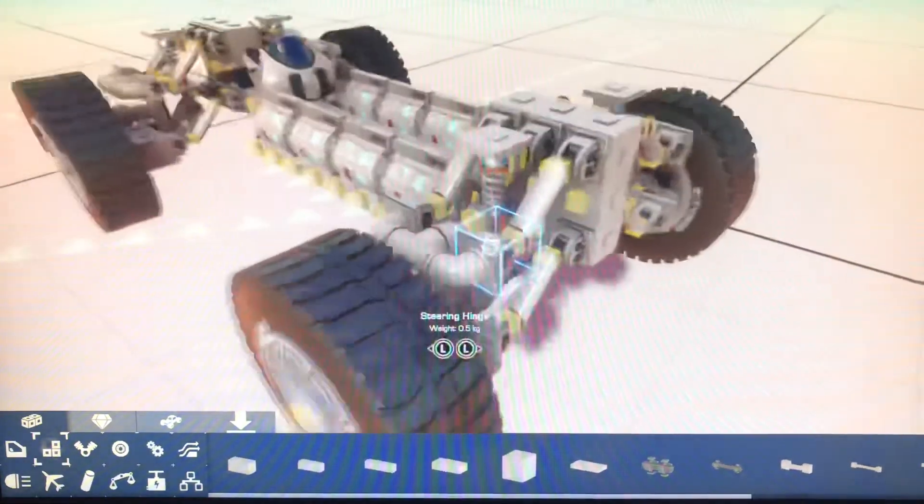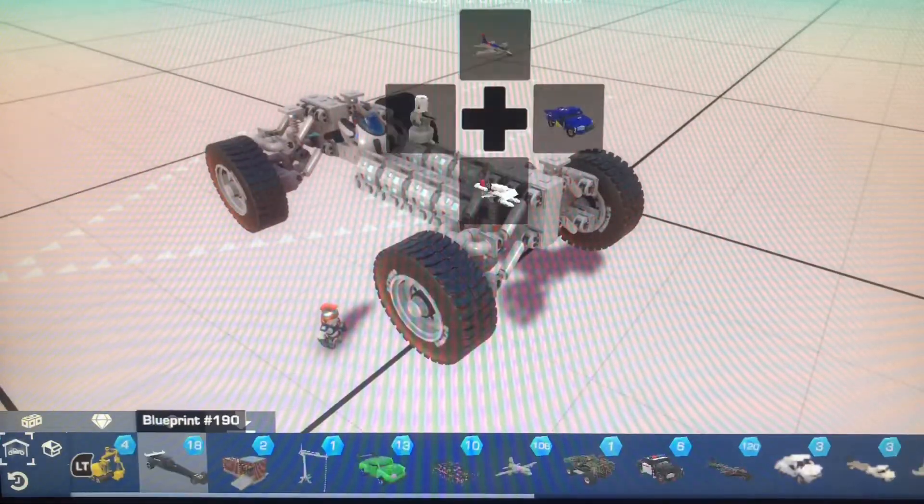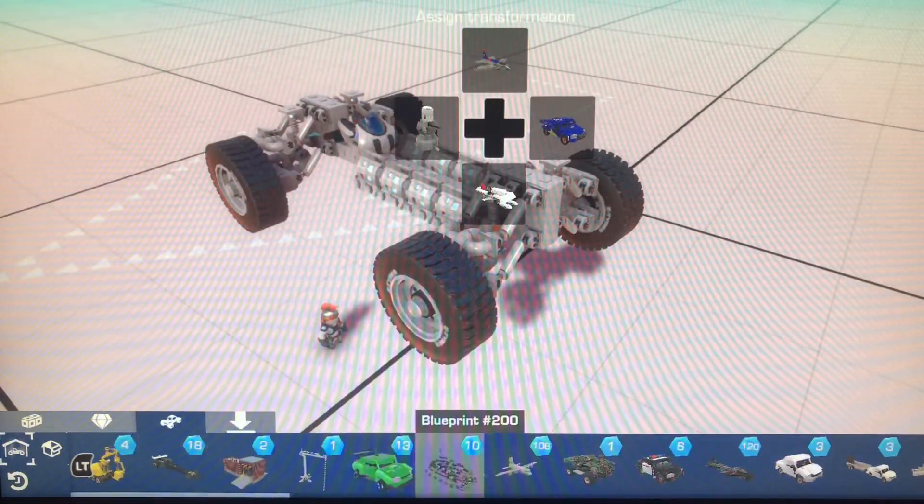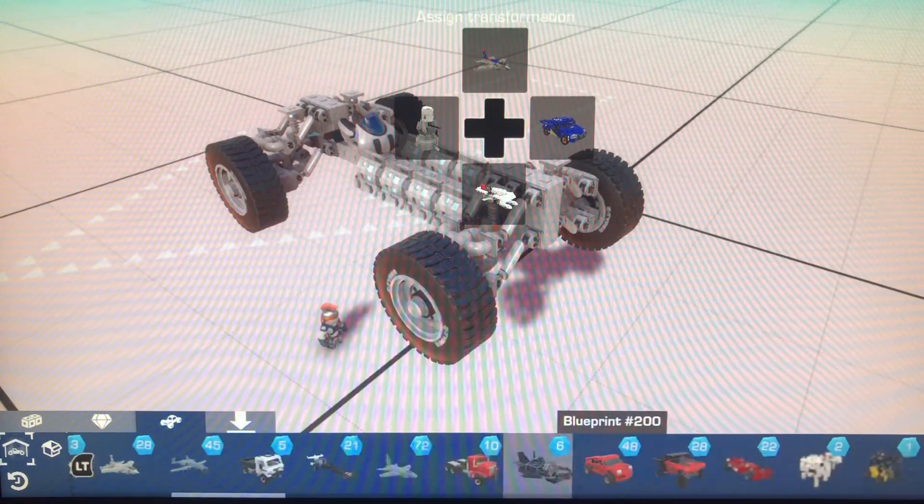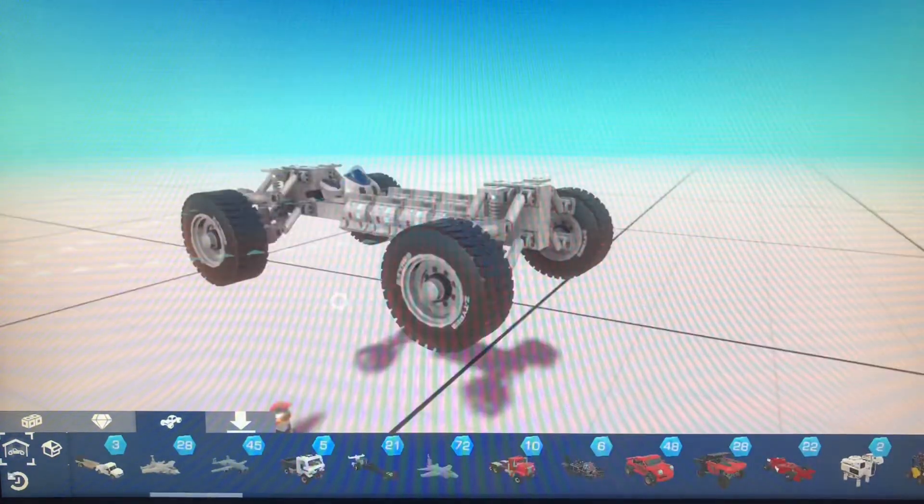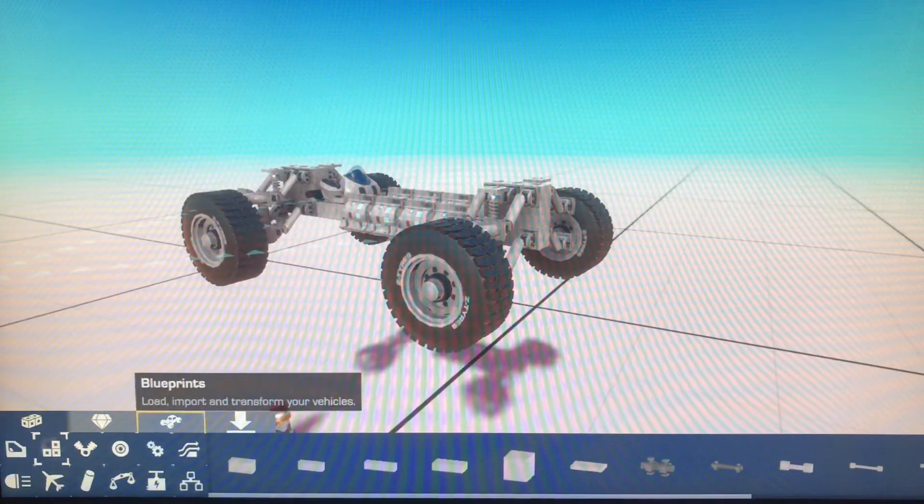Or I might even do a build tutorial because I have a lot of vehicles, like a lot, a lot, a lot of vehicles. And I'll do a tutorial on one of them if you want.